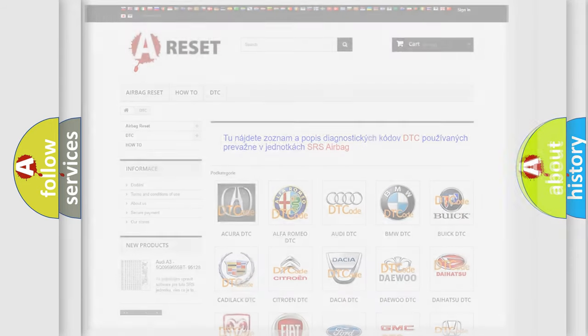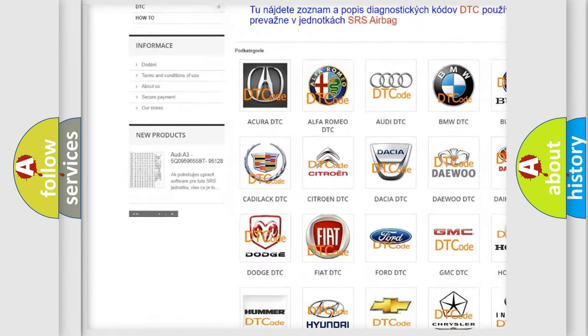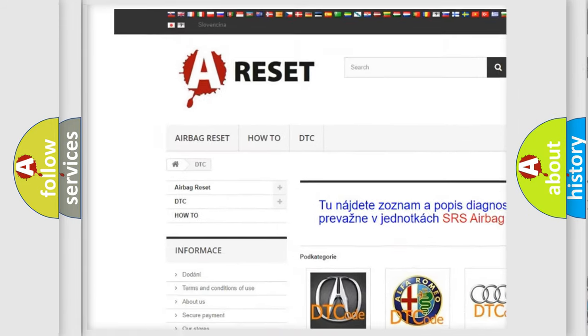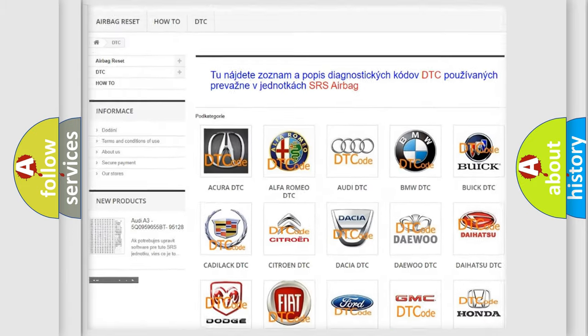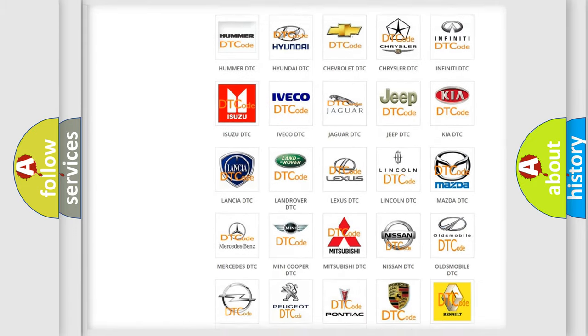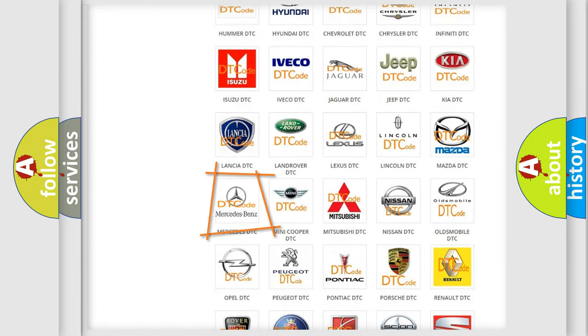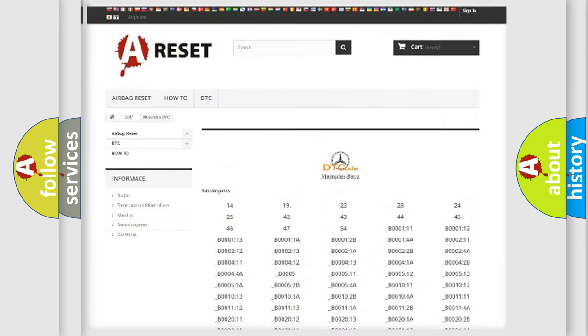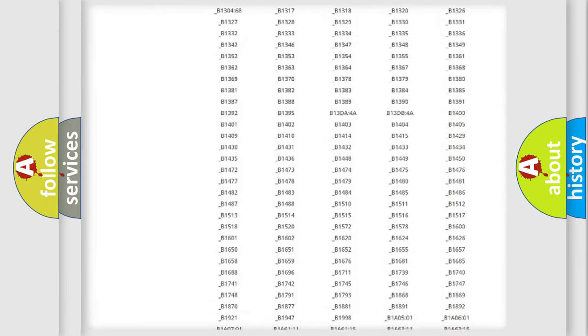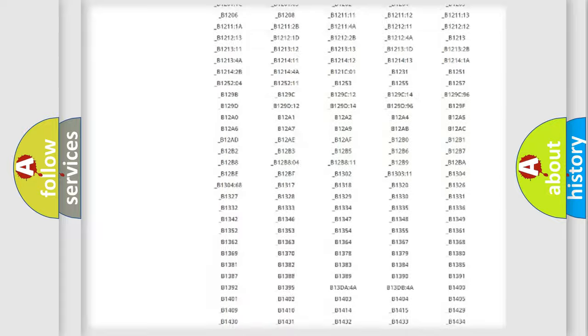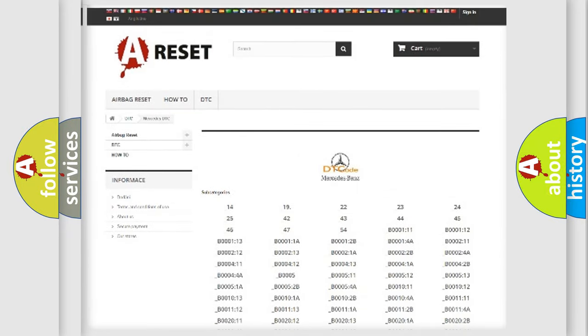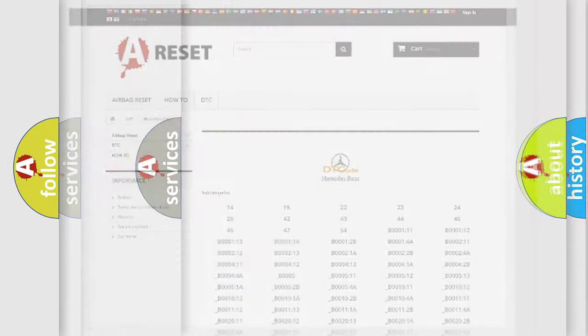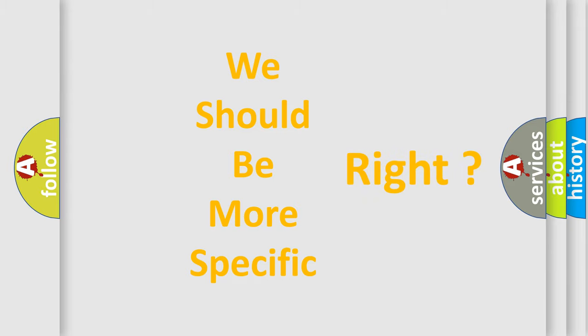Our website airbagreset.sk produces useful videos for you. You do not have to go through the OBD2 protocol anymore to know how to troubleshoot any car breakdown. You will find all the diagnostic codes that can be diagnosed in Mercedes vehicles. Also many other useful things. The following demonstration will help you look into the world of software for car control units.